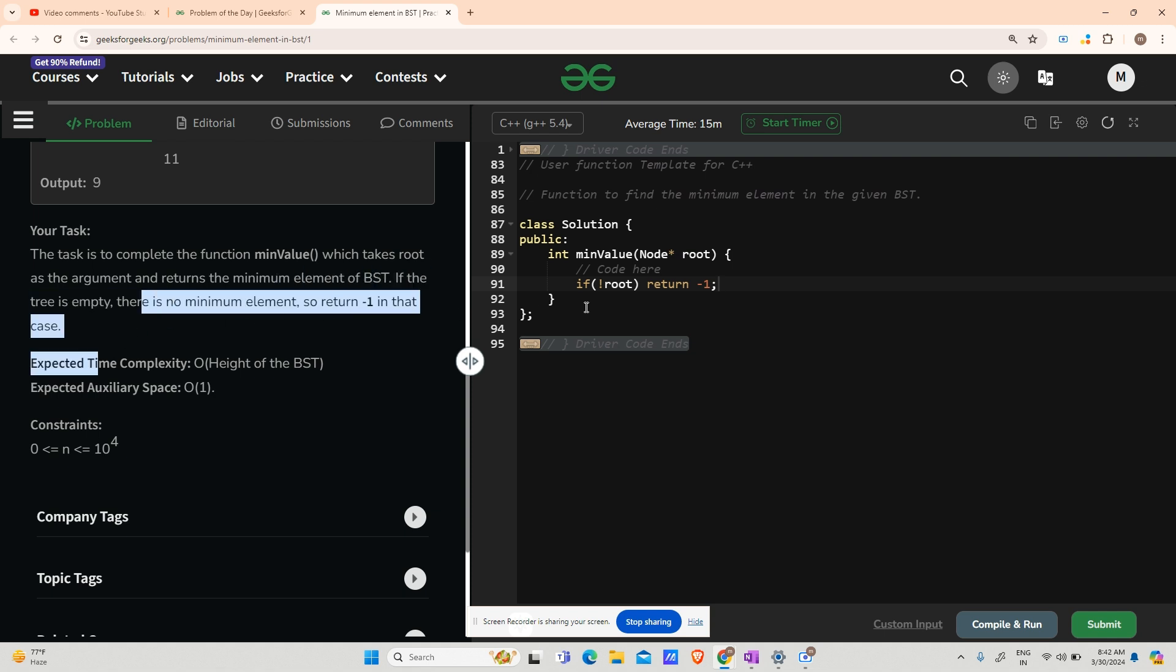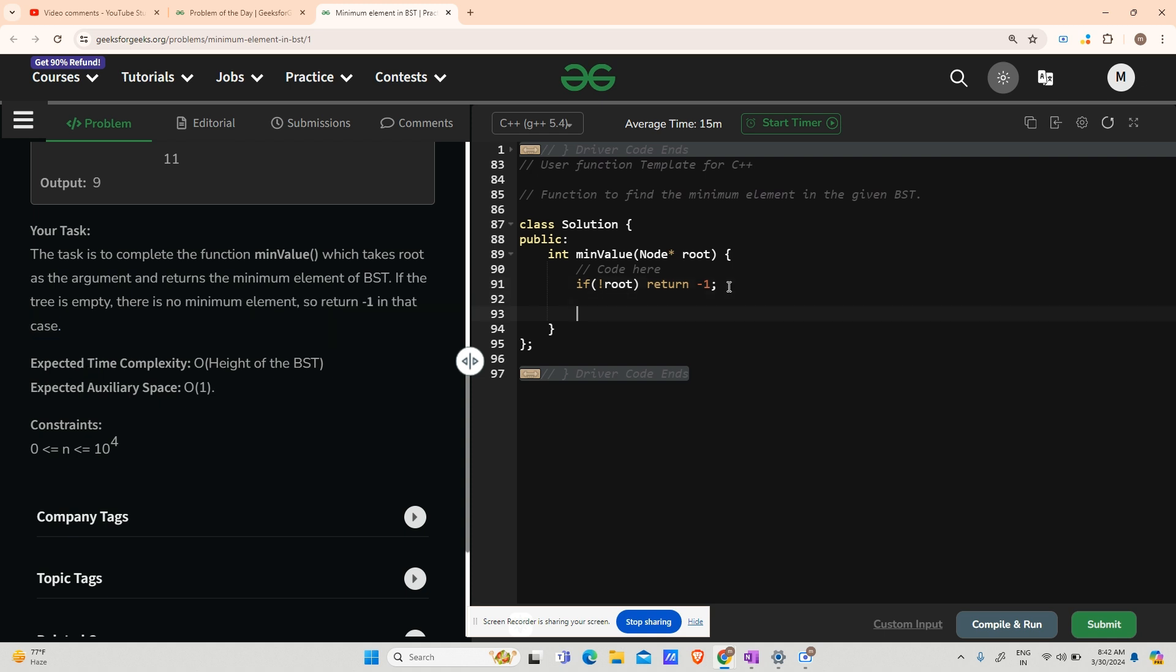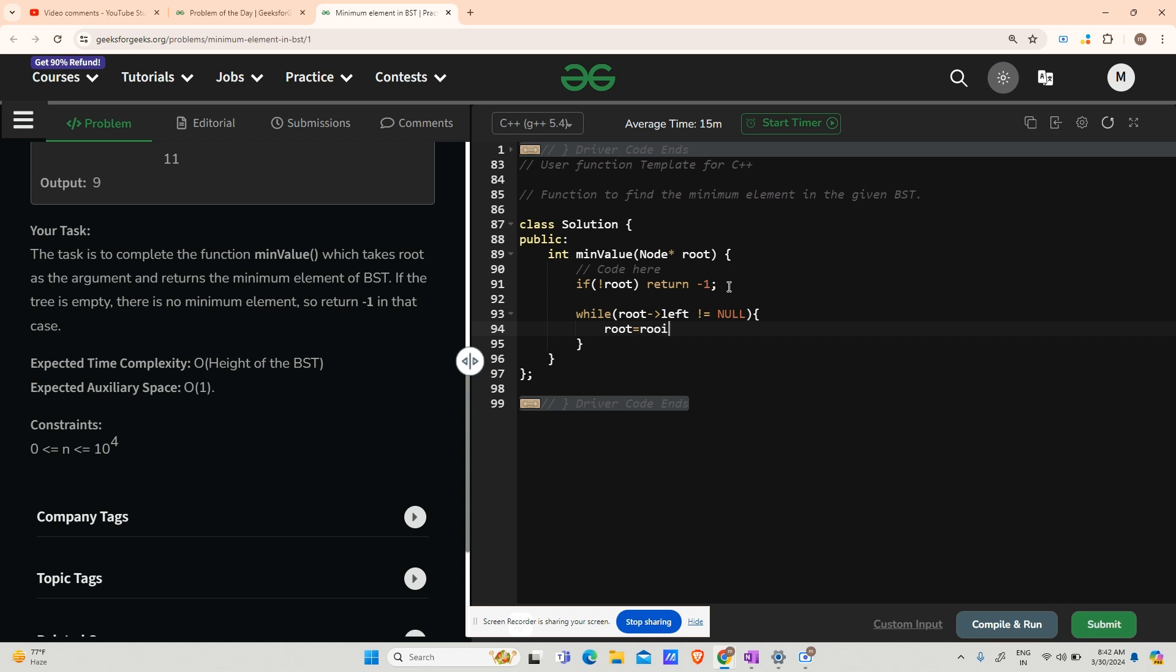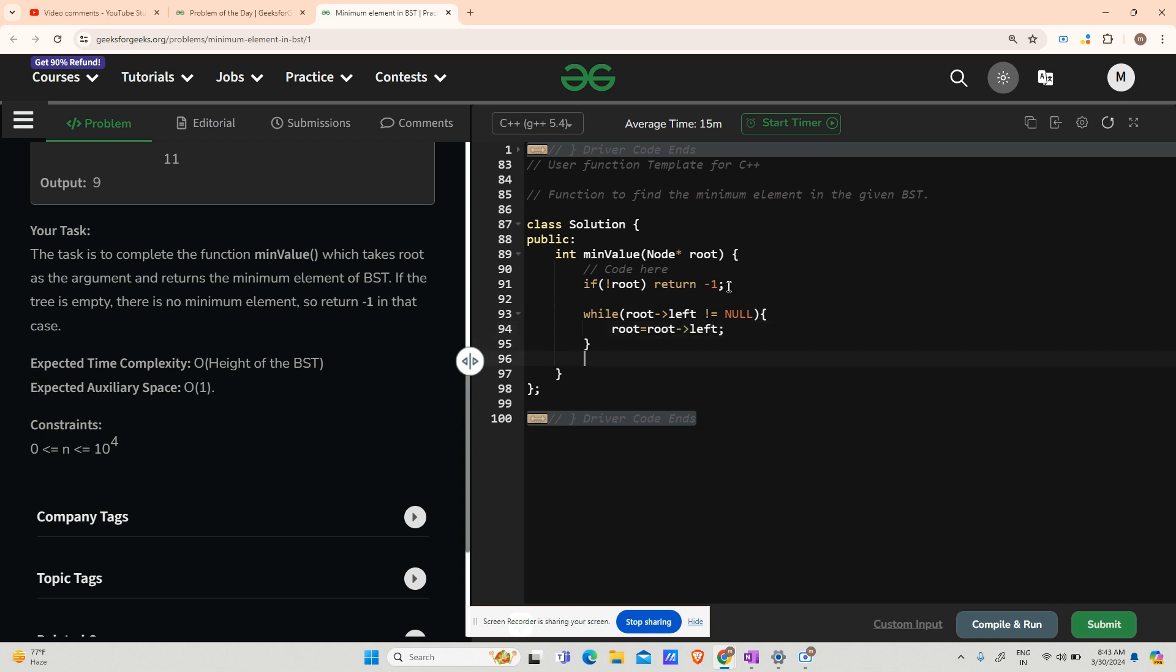Now my second step is: while my root.left is not null, that is there is scope of going leftwards, in that case my root will convert to root's left. And at last, return root's data.